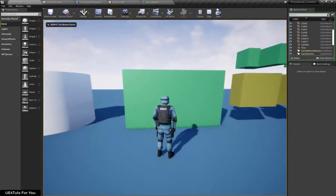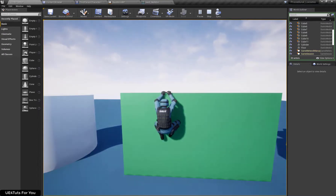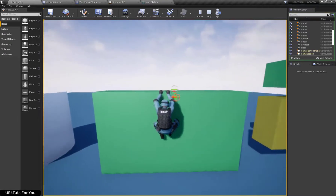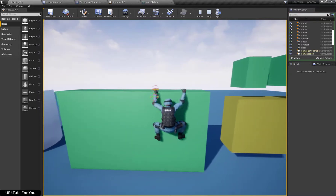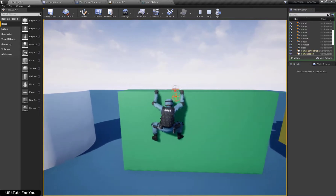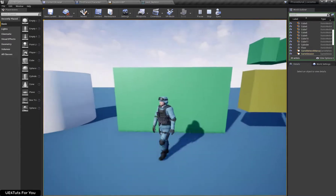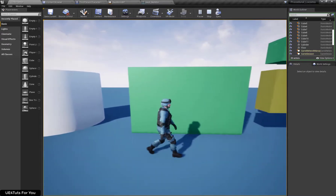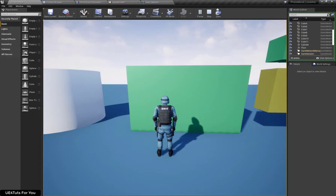Hello and welcome to UE4 Tuts for you. In our previous tutorial we implemented functionality for our character to move left and right with proper animations. In this tutorial we will implement hands IK so that our character can properly grab edges with proper hand positions.